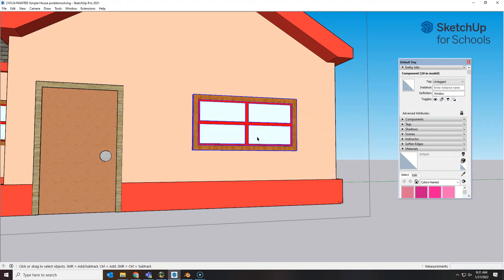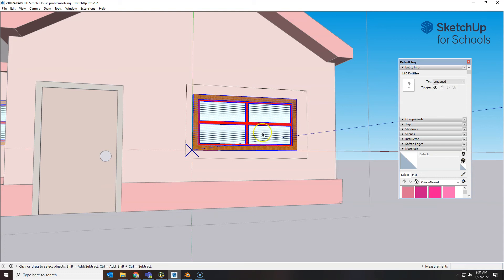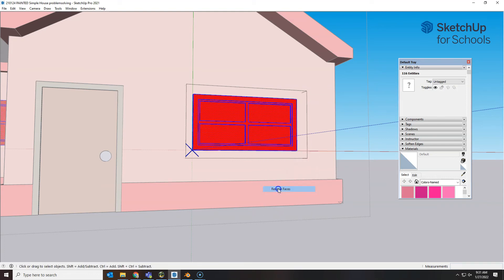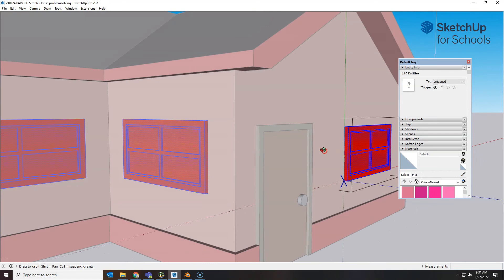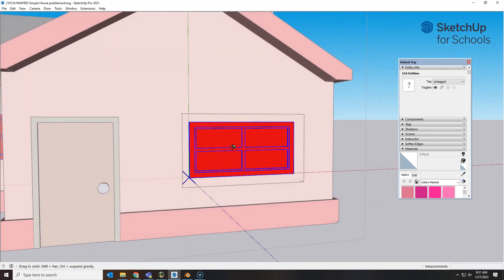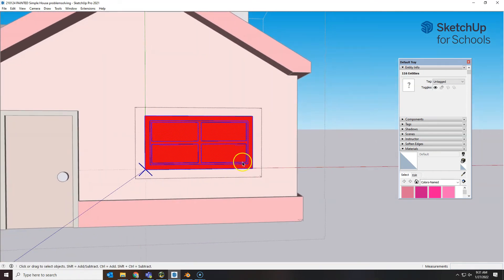Well, let's do the same thing we did with the house. Go into the group, control A, right click and flip it inside out. It looks as though the reverse faces on our windows got painted as well.